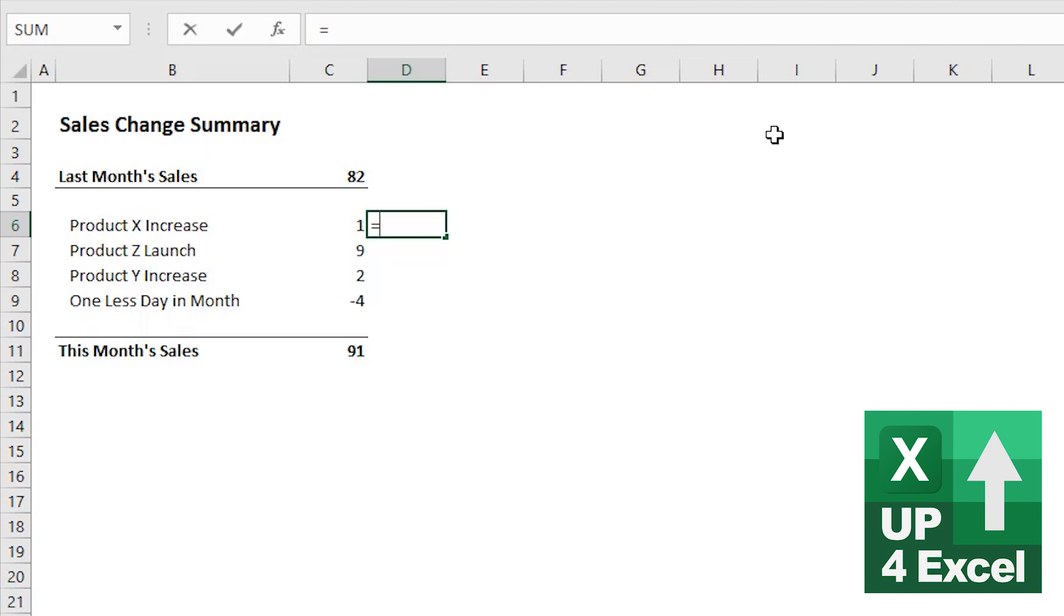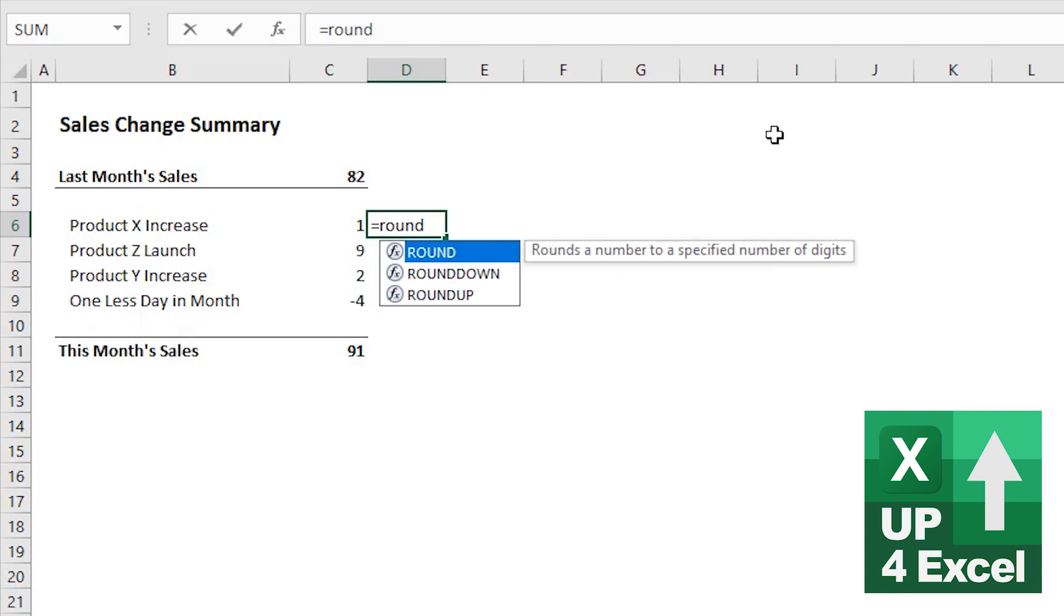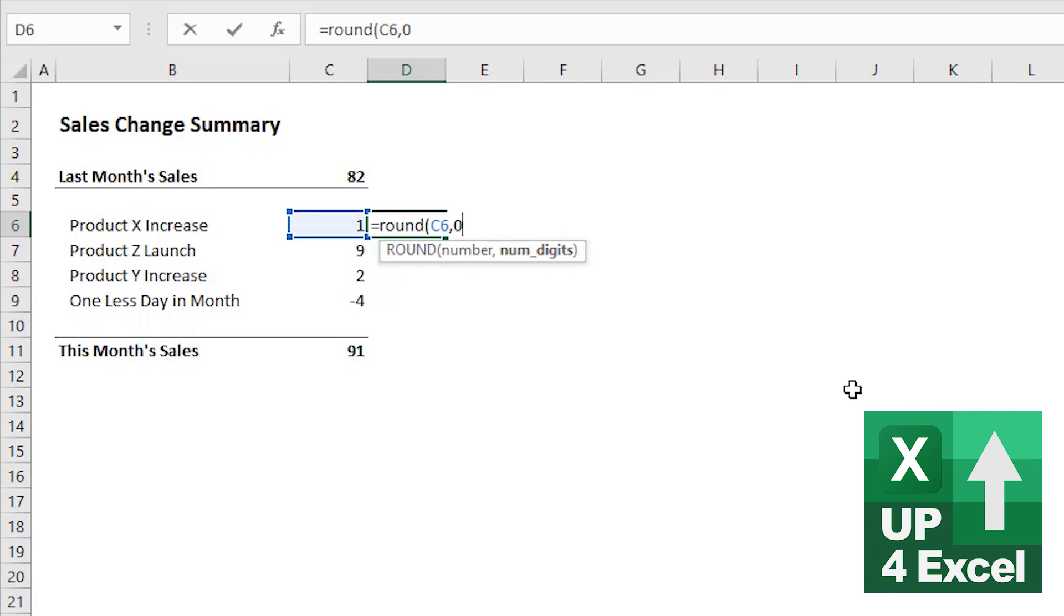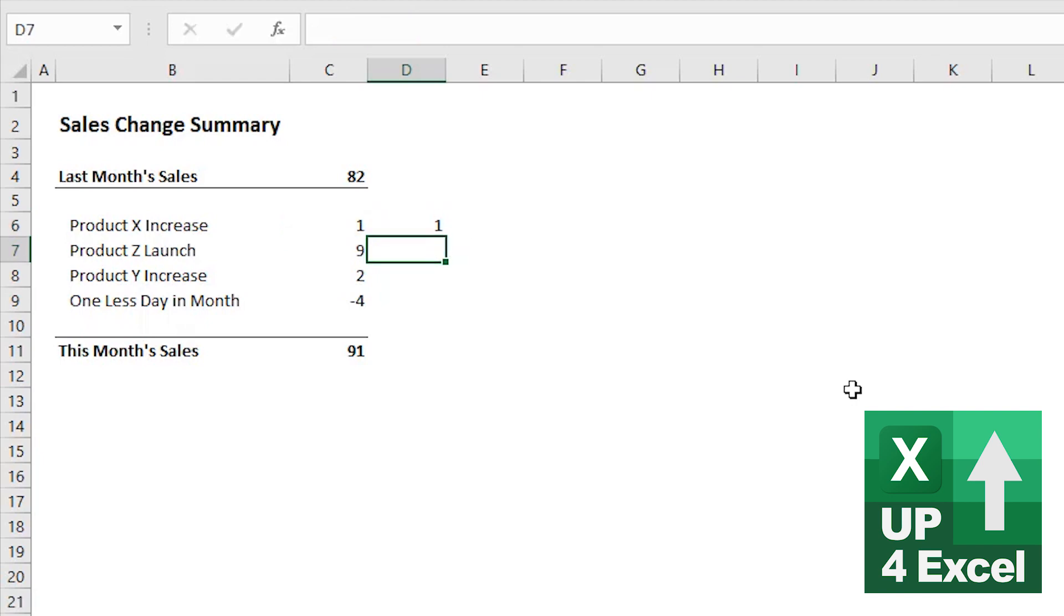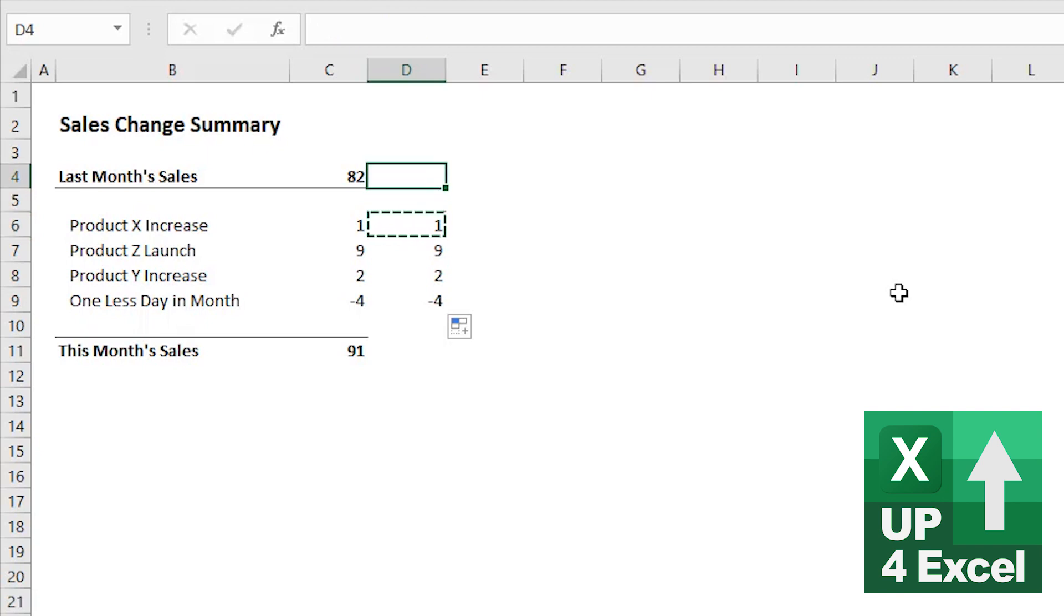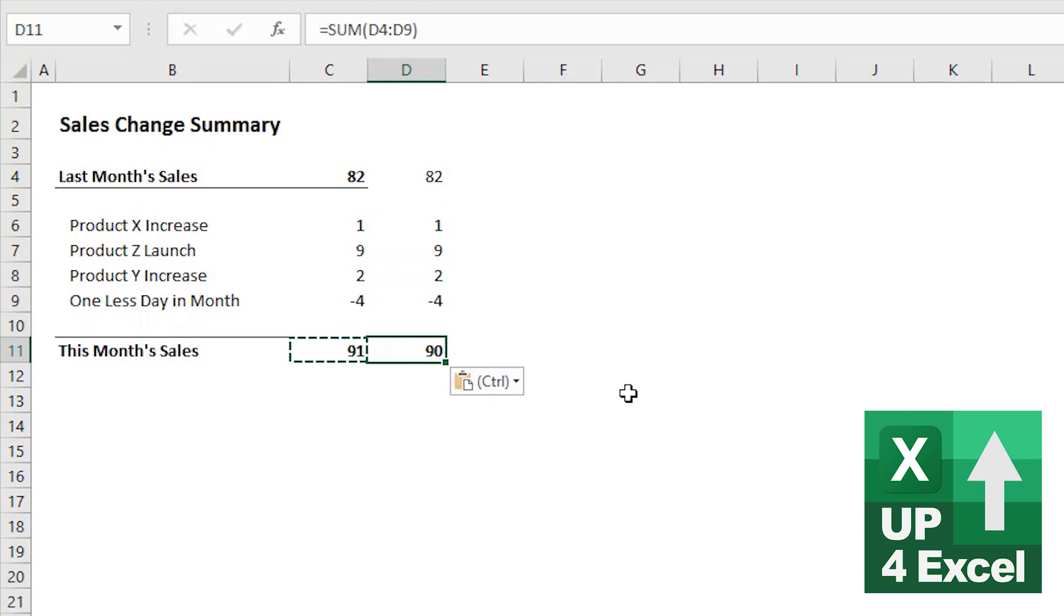We enter the equal sign, type round to put in that function there. Open a bracket. Now the number, we will click on the actual cell with the number in it because we're going to be copying and pasting this formula around. And then we don't want any decimal places at all. So we're going to put a zero on there for now. Okay. Now if we just double click on that, you can see we get a series of identical numbers there. Now if we apply that one to the top there as well, copy that across to there, you can now see that we're getting a number 90.